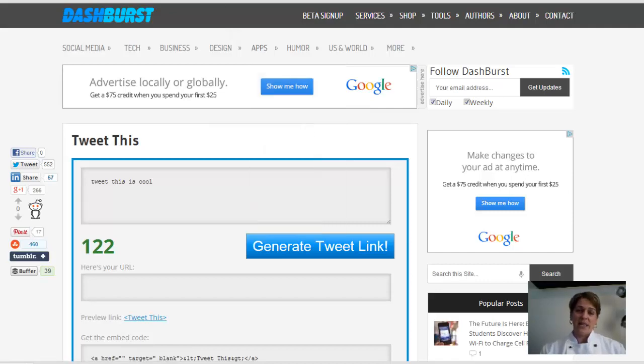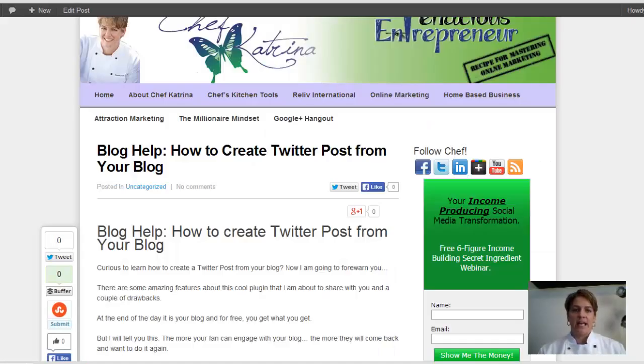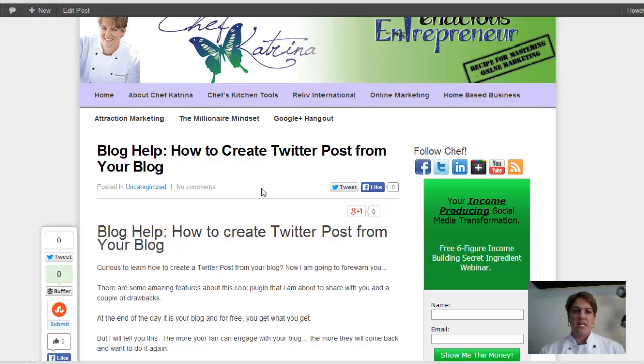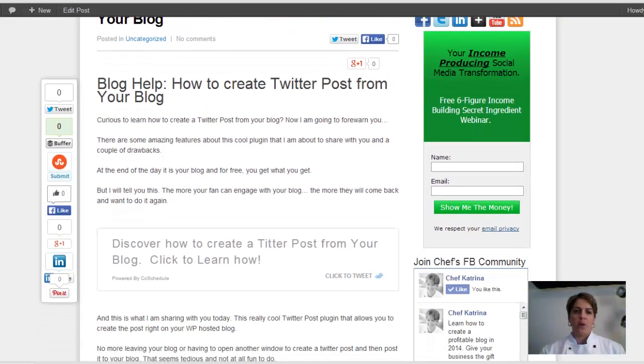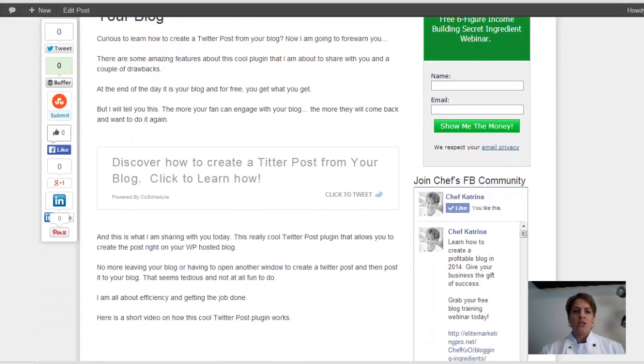I think I used it once, actually. So what I really like was that, and here's what I'm going to show you guys. In today's blog help post, I'm going to show you guys how to create a Twitter post right from your blog. So this one was really cool. This is what you're going to see today in today's blog post.